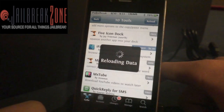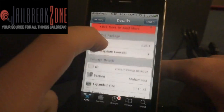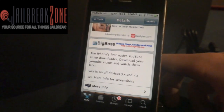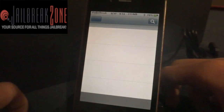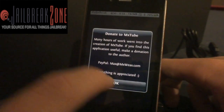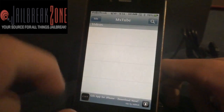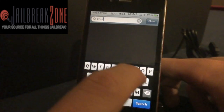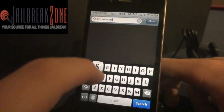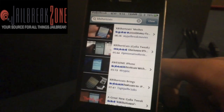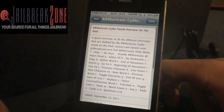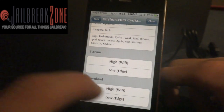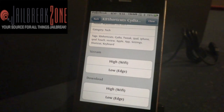Jumping to the sixth tool, it's called MX Tube. This one adds a new icon to your iPhone and allows you to download YouTube videos and watch them later on your iPhone. So I can go out there, look for a video, and once I find the one I want, I can stream it or I have the option to download it and watch it later, just like you would in YouTube normally.